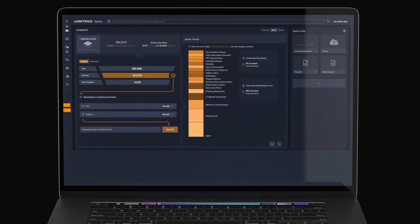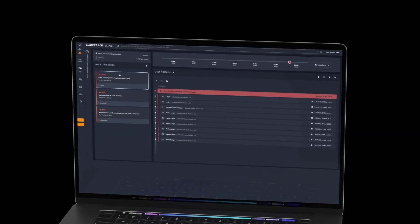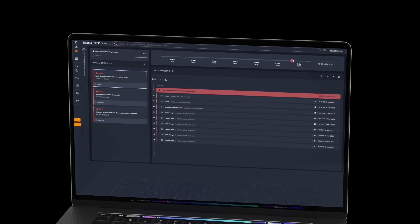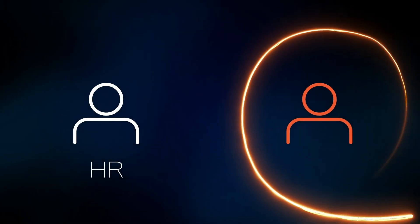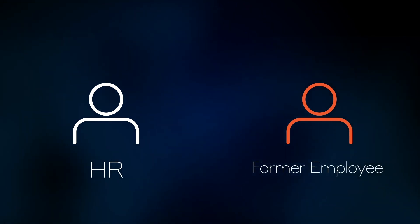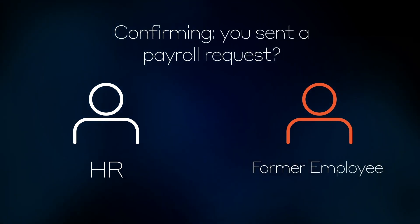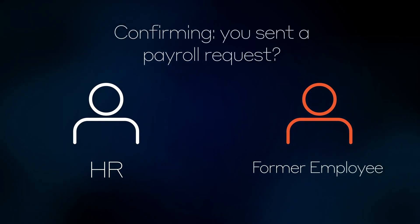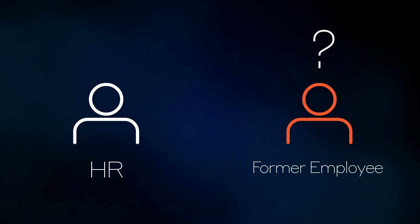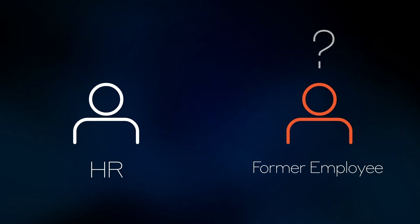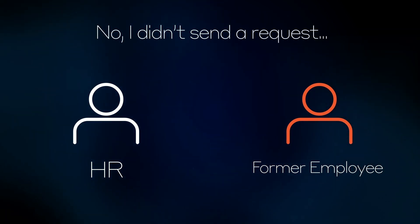After reviewing the incident in the Darktrace email dashboard, the customer grew increasingly suspicious of the email and contacted the former employee directly to confirm whether the request was legitimate or not. Their suspicions were confirmed when the former employee denied having sent the email.